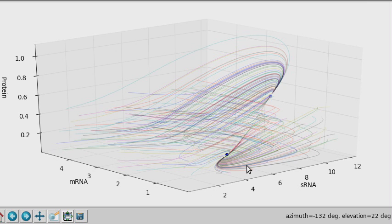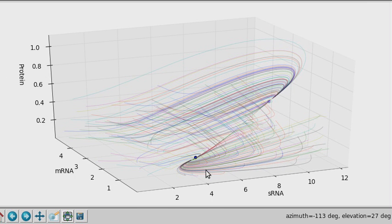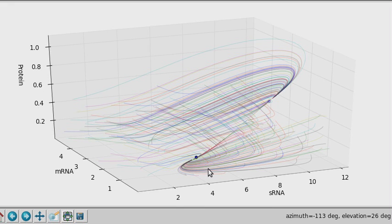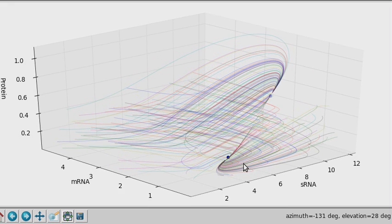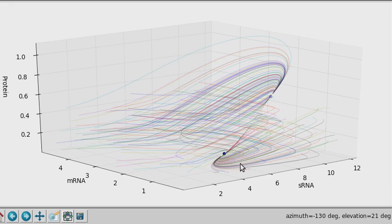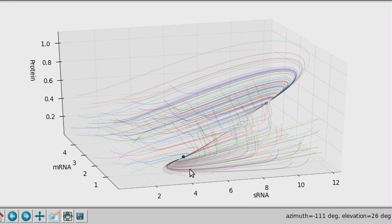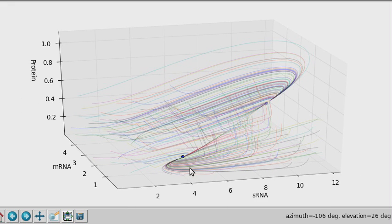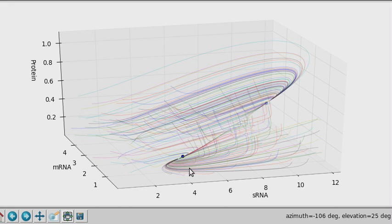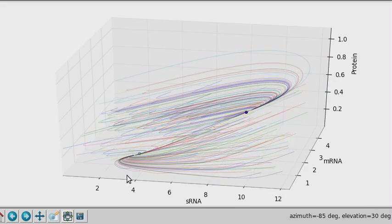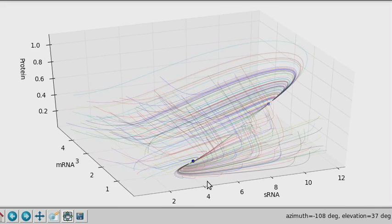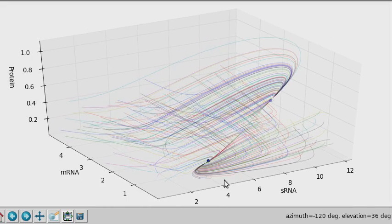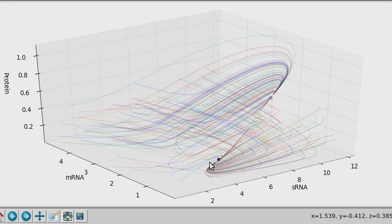As we can see, the equilibria are at about—I should have remembered the exact points—but we can see about 0.2 and 0.6 in the protein levels.